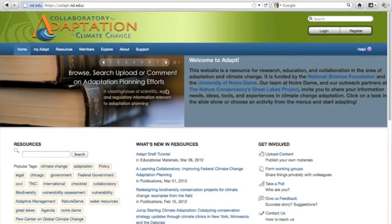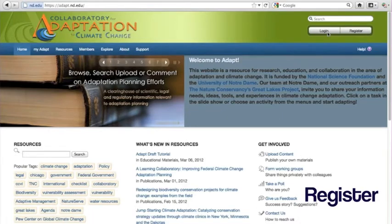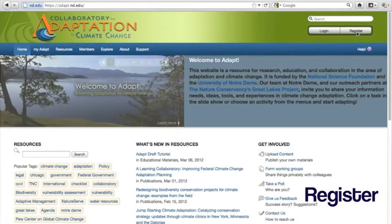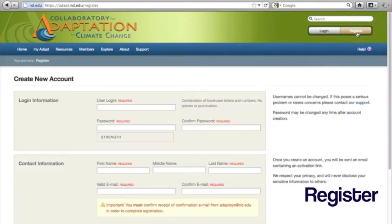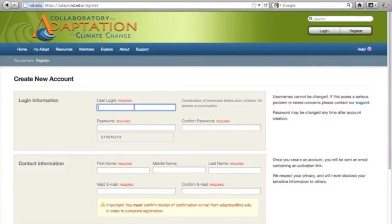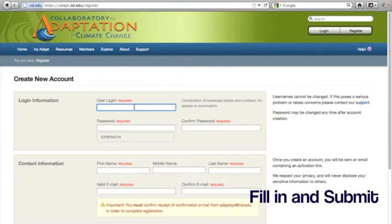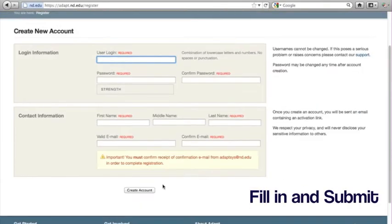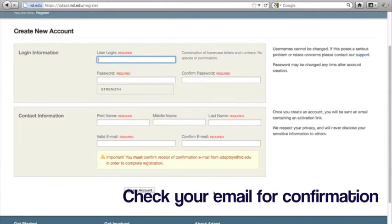To begin, log in to your user account. If you do not have a user account, click on Register. Fill in the required information and click Create Account.